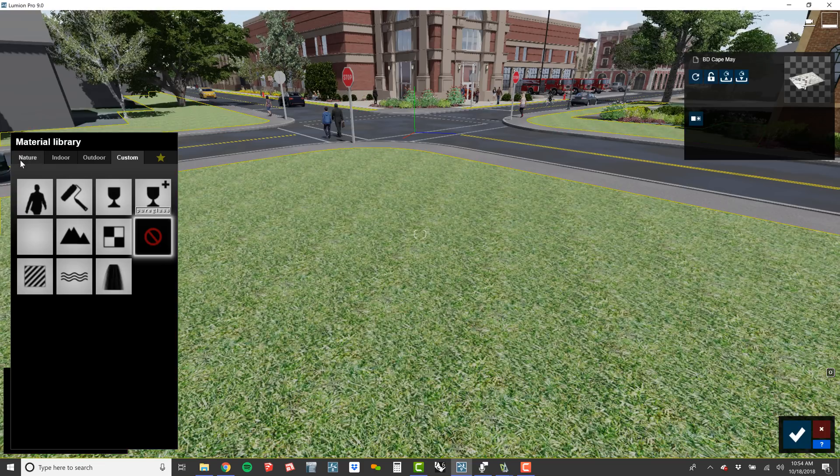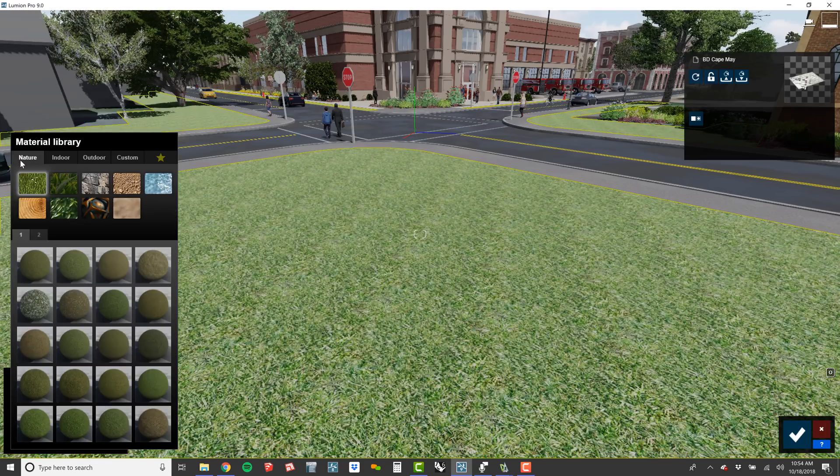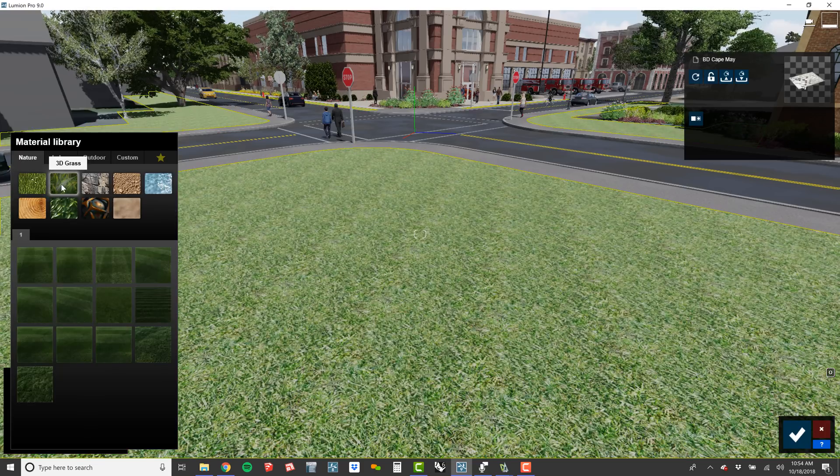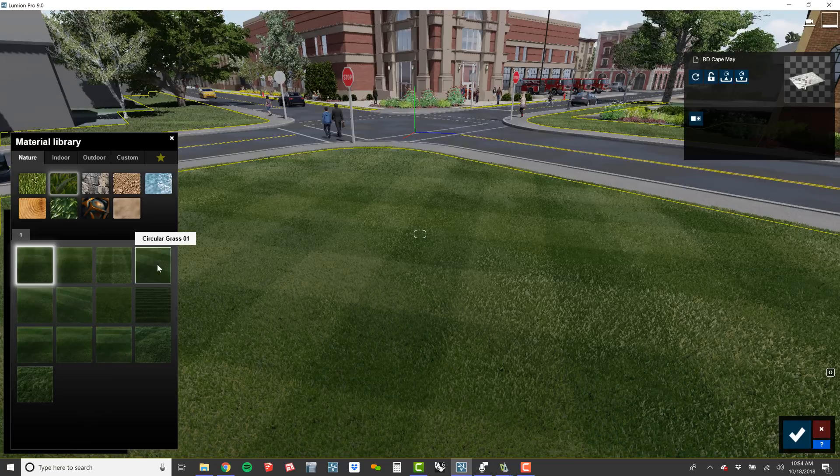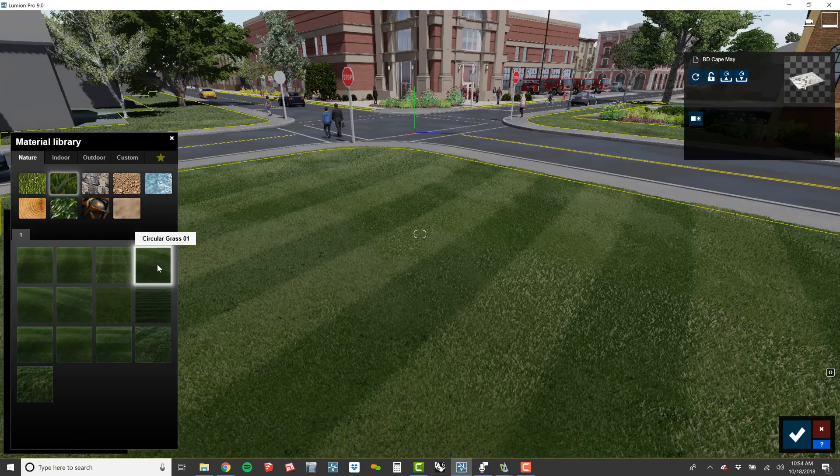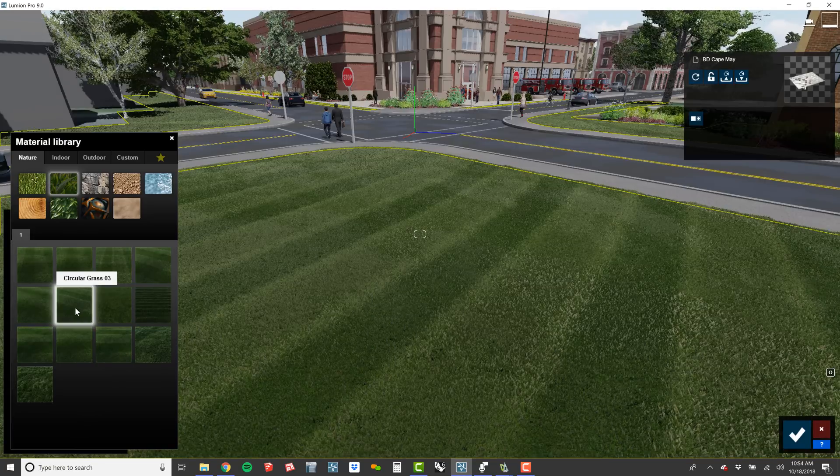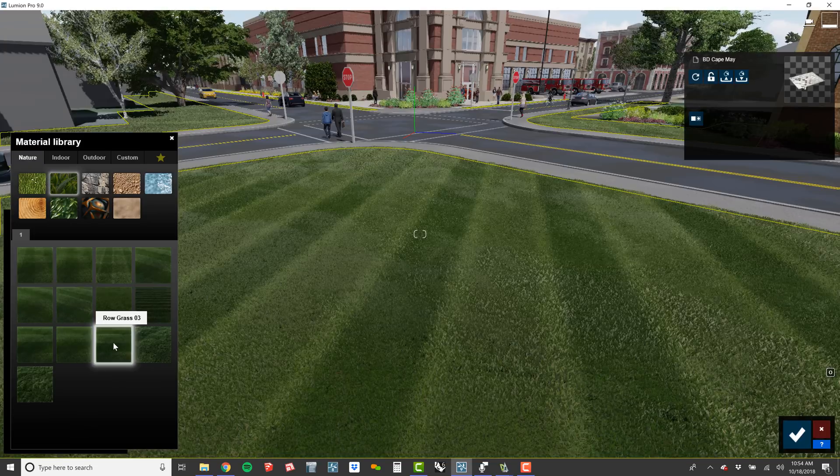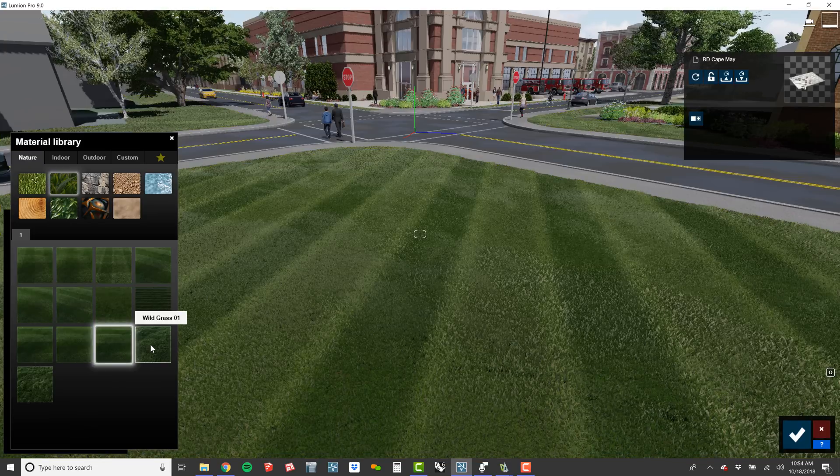The new 3D Grass can be found in the Material Library under the Nature tab. There are several presets that you can view with the click of a button, from freshly mowed lawns to wild grass fields.